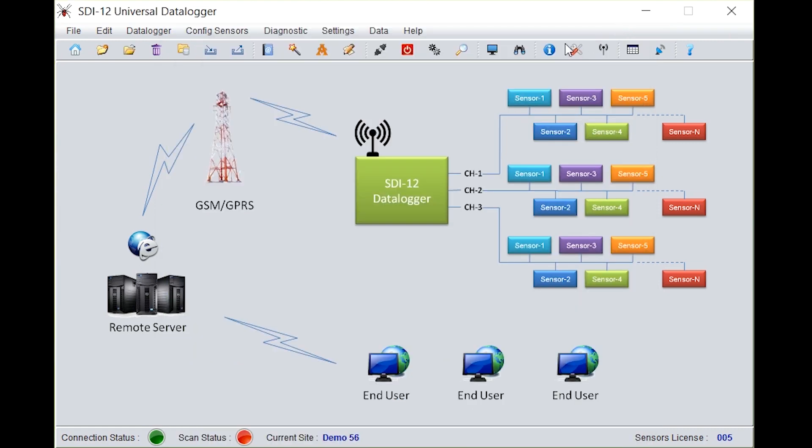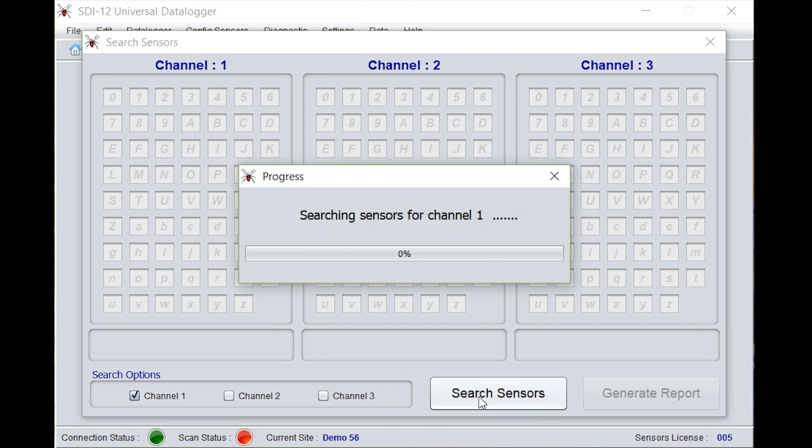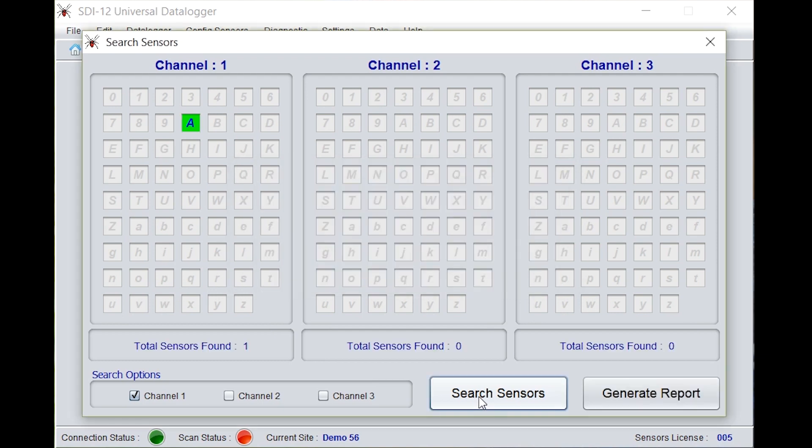Go back to search sensors again. Unselect channel 2 and channel 3. Click on search sensors and need to check whether the new address given is highlighted or not. A new sensor address A is being highlighted.